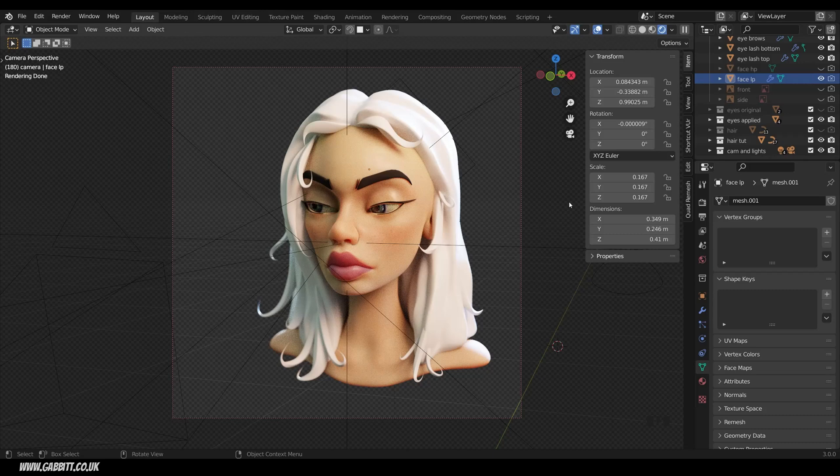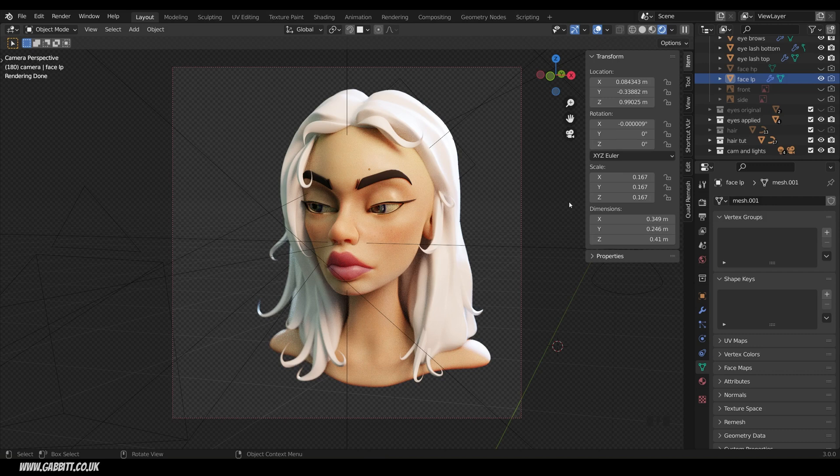In this video, I'm going to talk about retopologizing a face. This is all part of a series where I make this stylized female face.